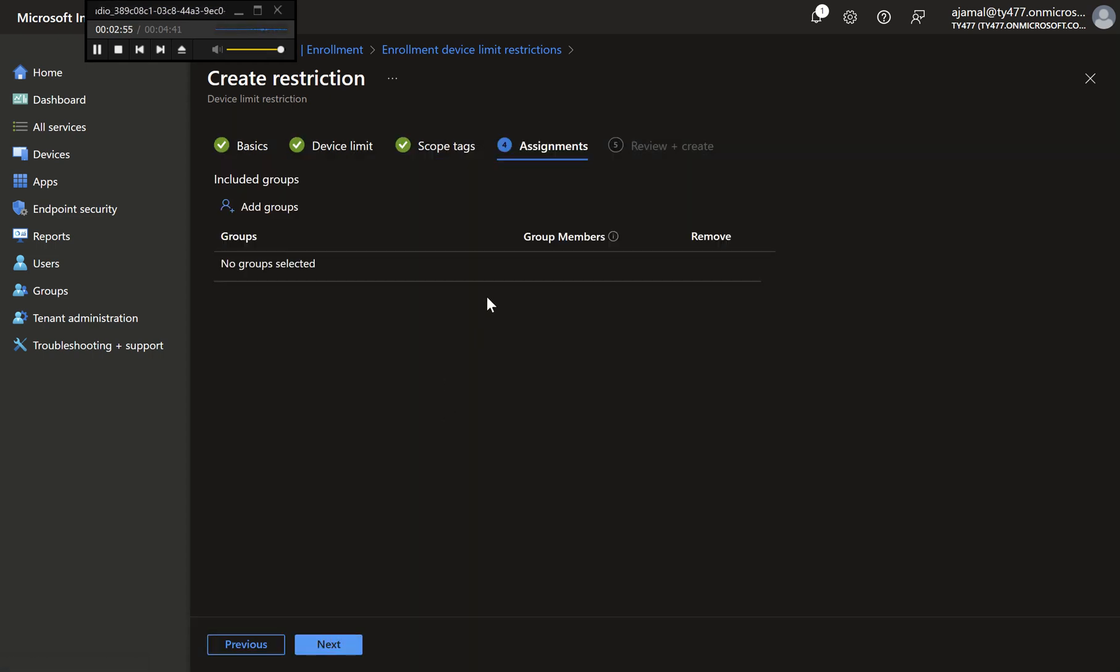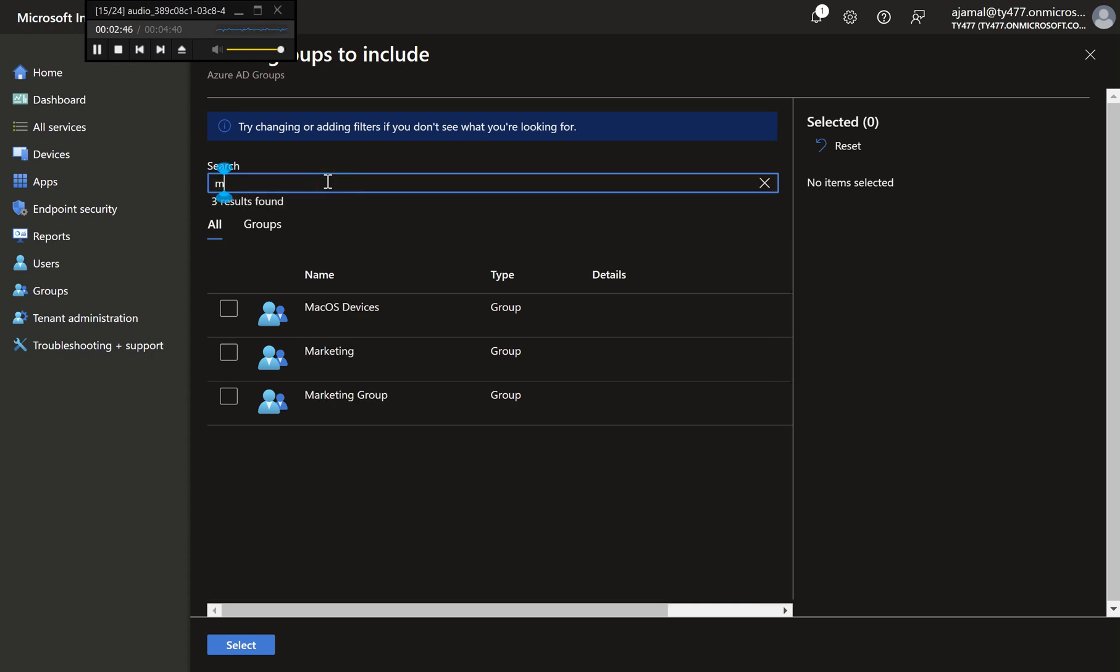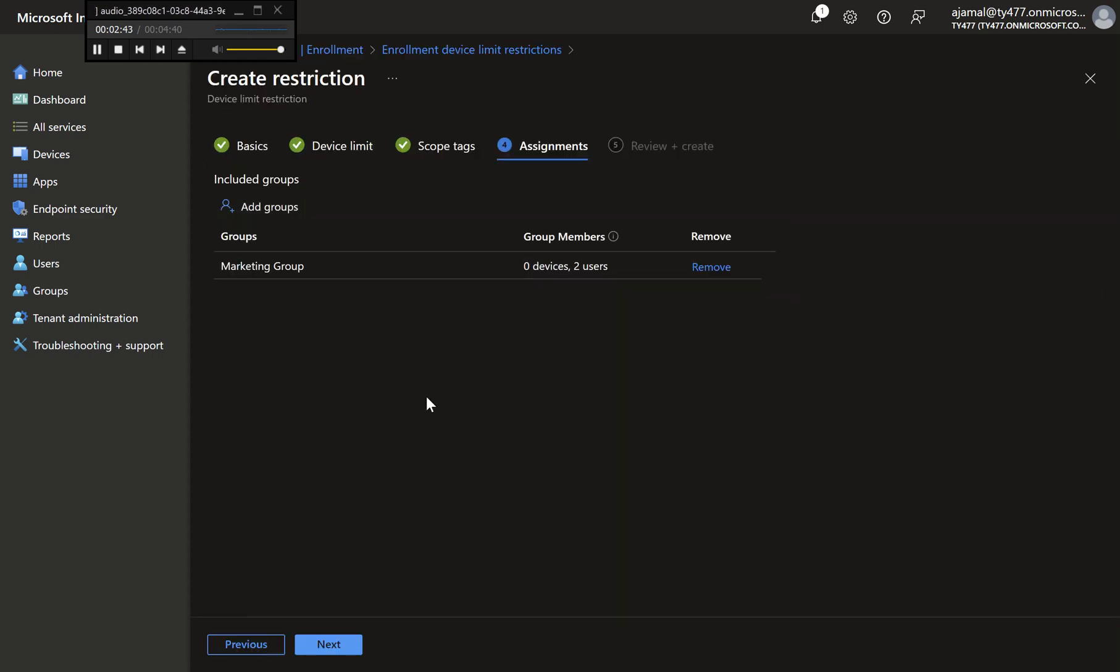Step 6: Assign the Policy to User Groups. On the Assignments screen, select a User Group, e.g. All Employees. You cannot select all users as this is reserved for the default policy. Click Next after making your selection.